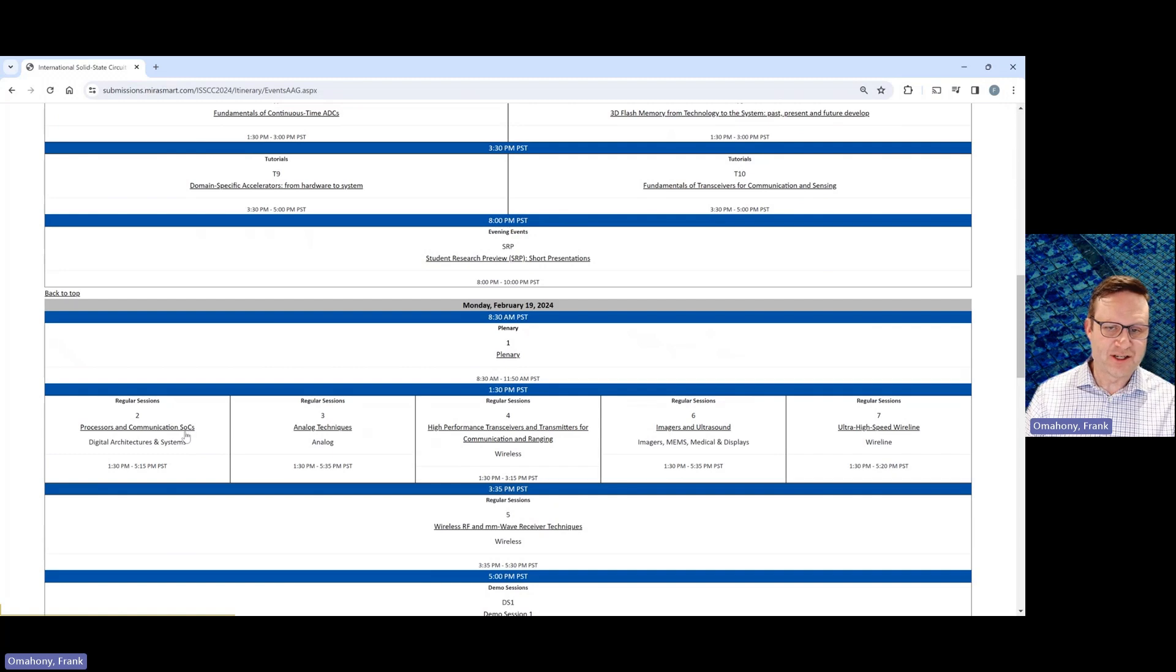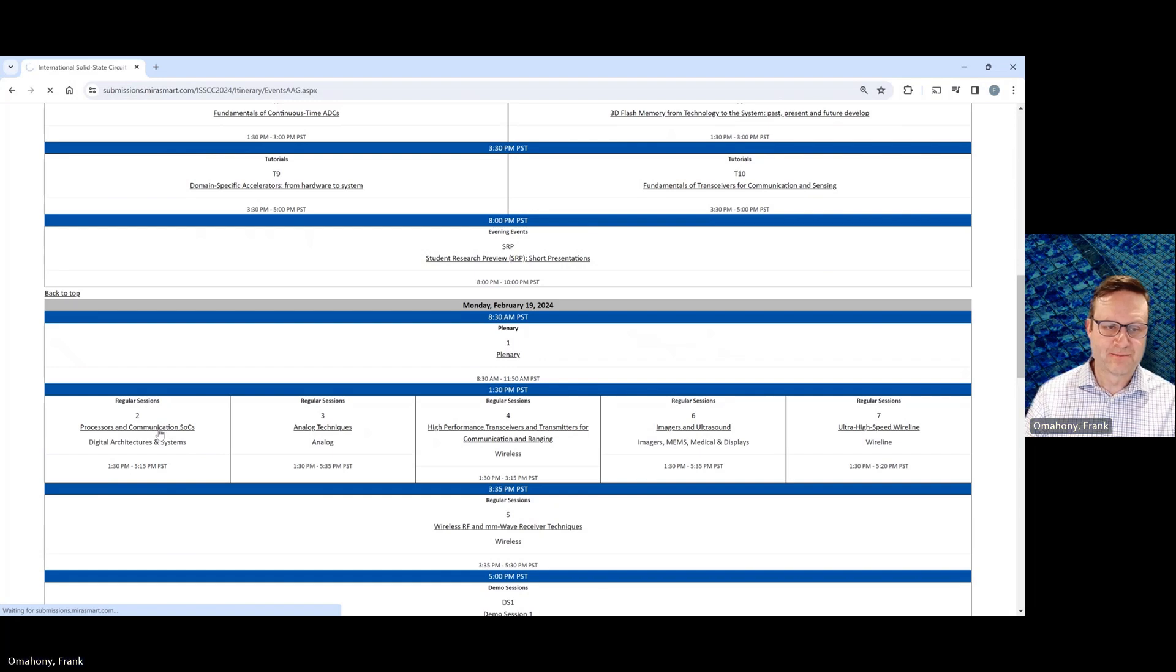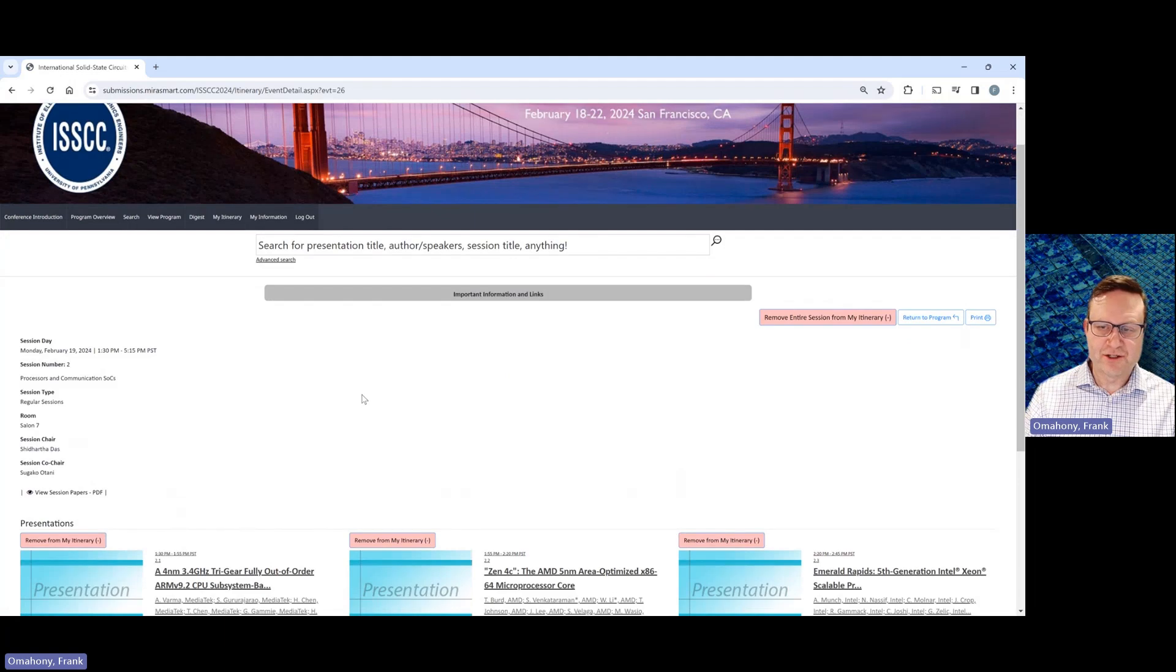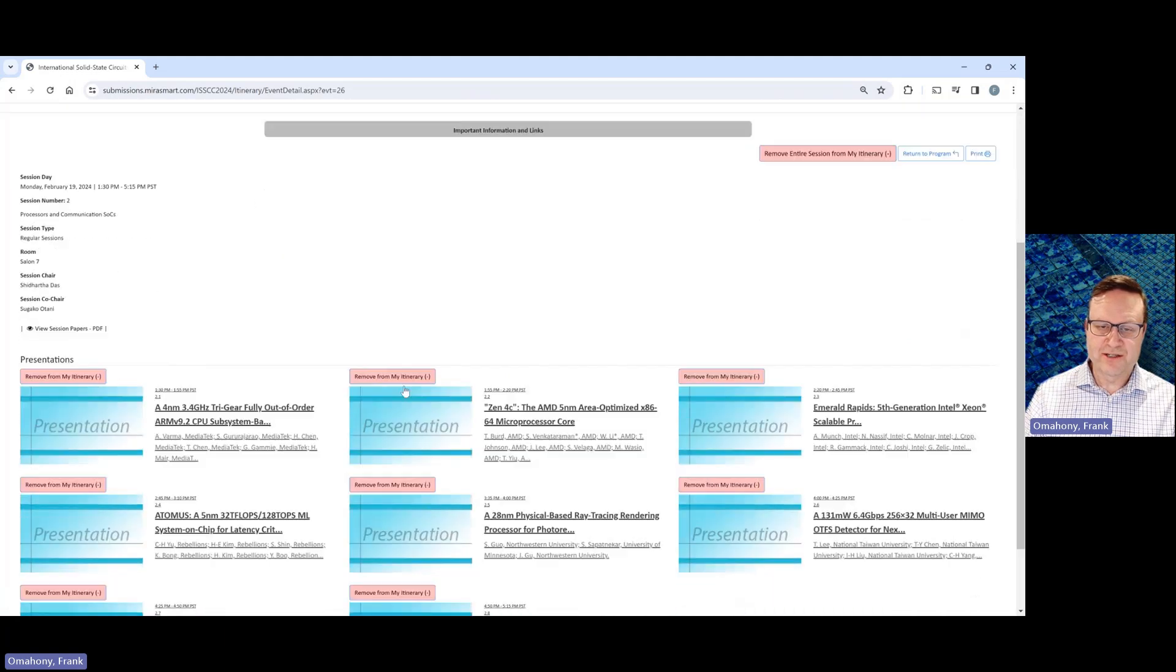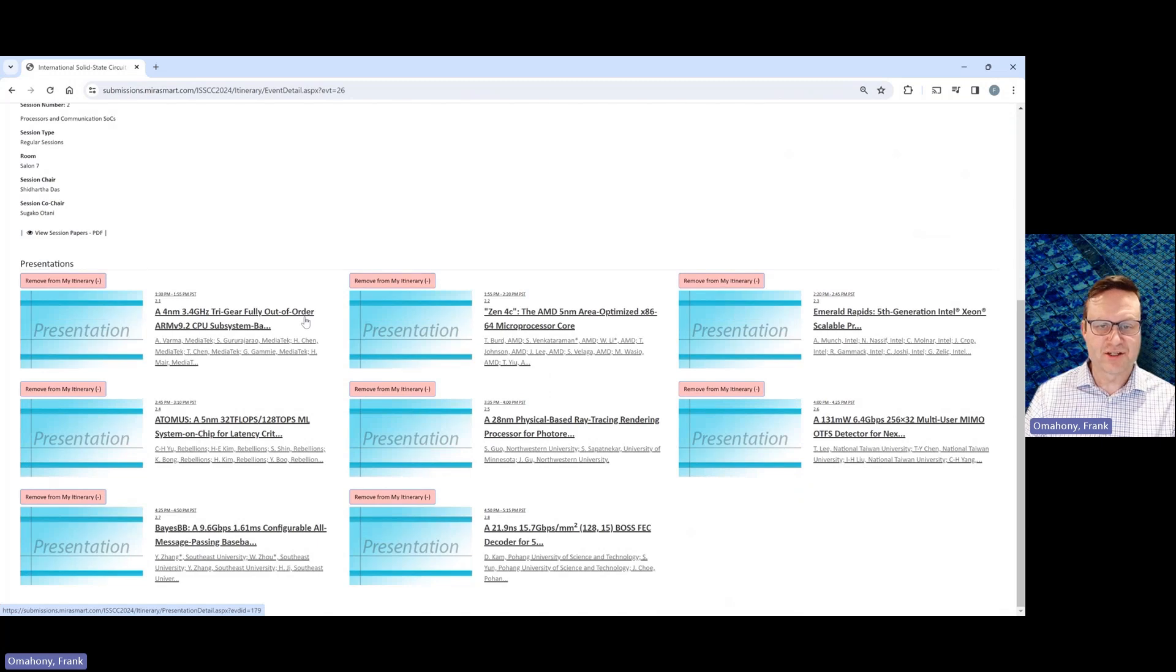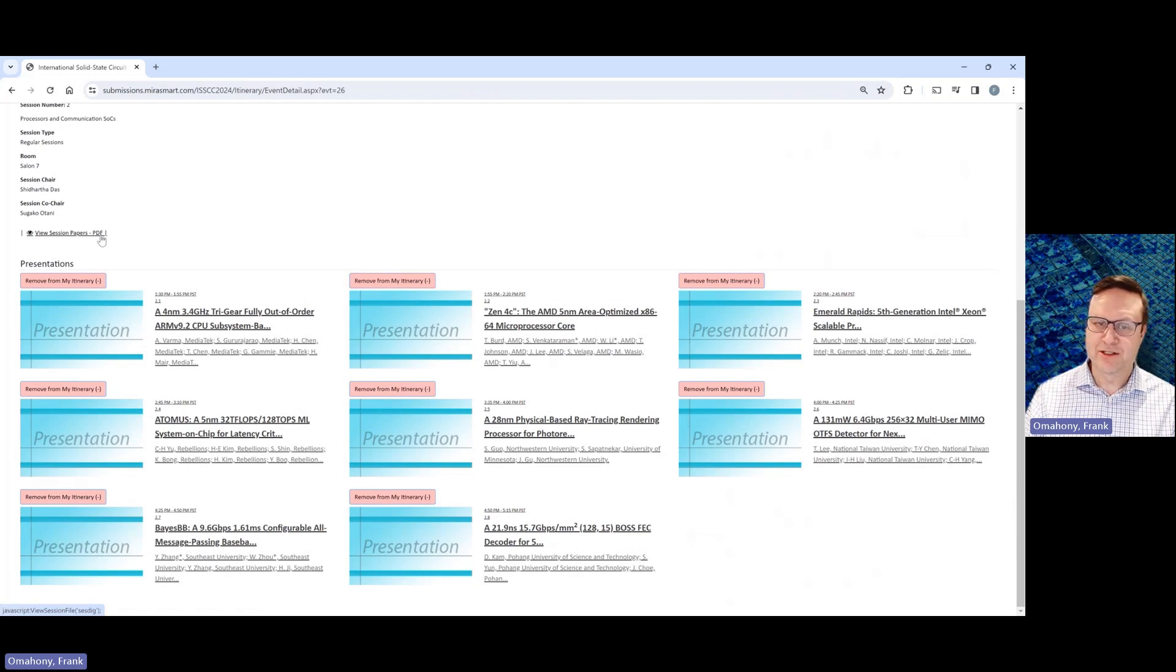So I'll show an example of that. I'll click here on session two. So this is Monday at 1:30, session two. We'll click into that. And inside of session two, you can see there's a link in here for each of the technical papers in session two. And right here, you can download a PDF just for session two's papers.